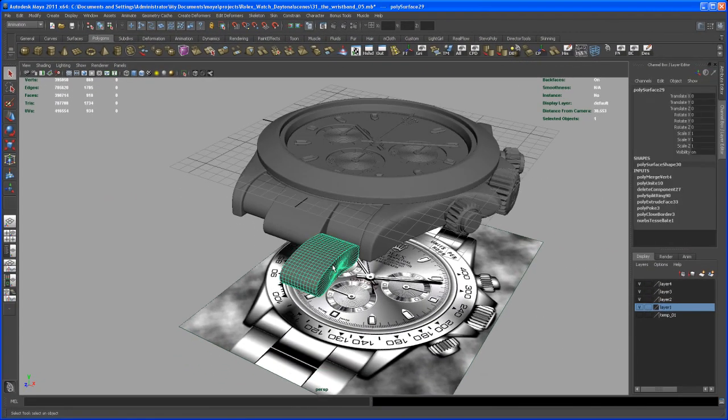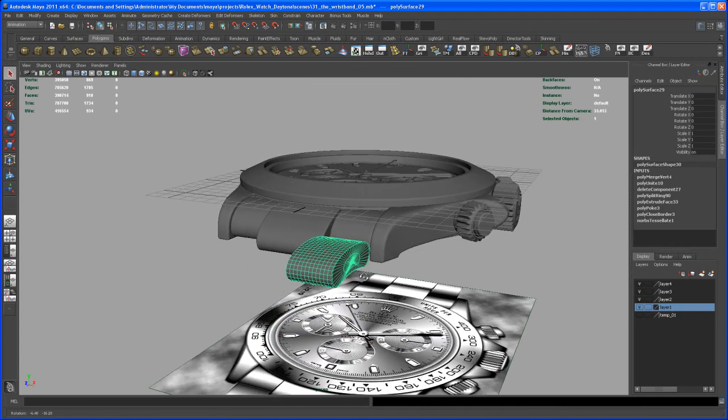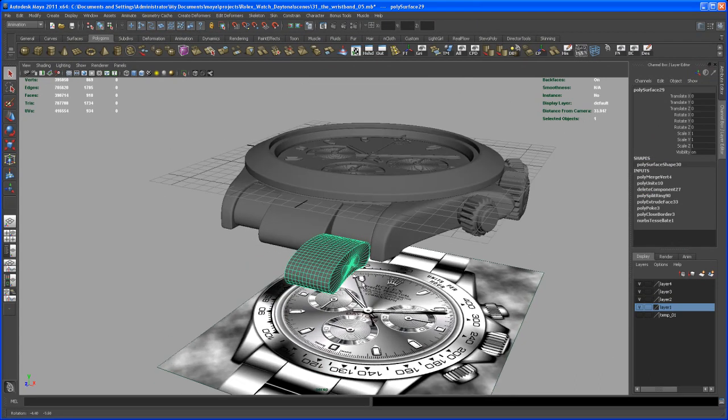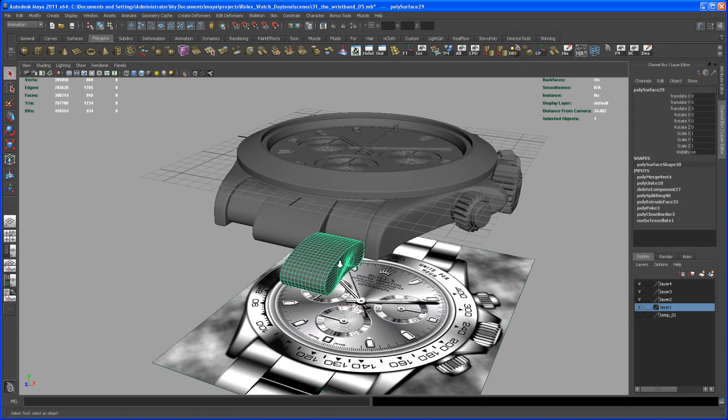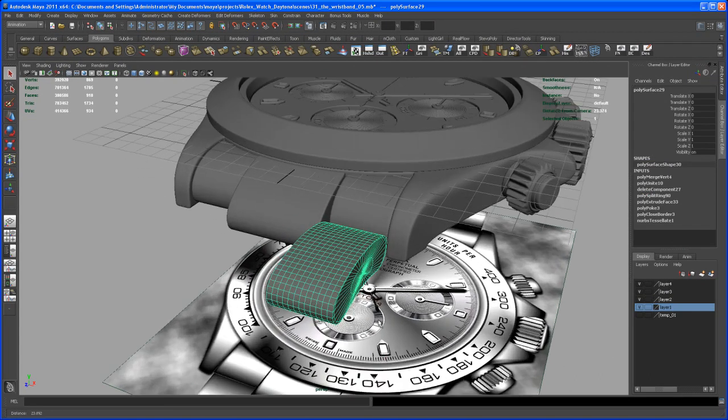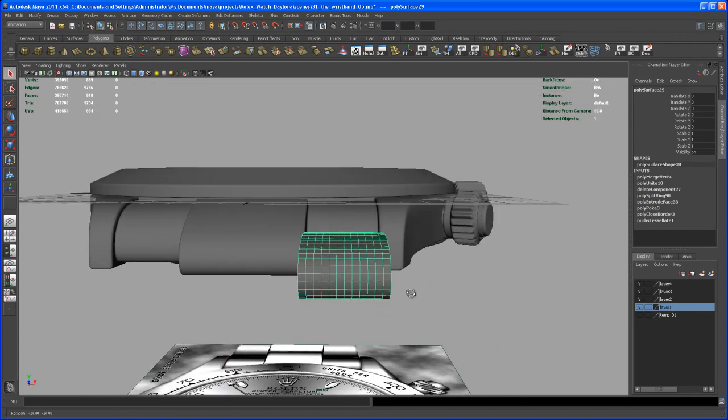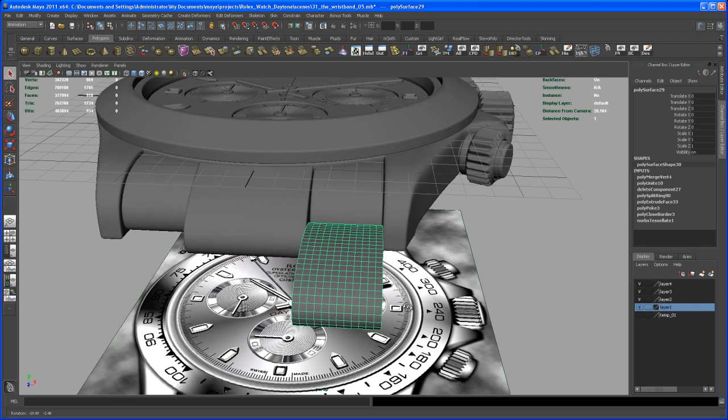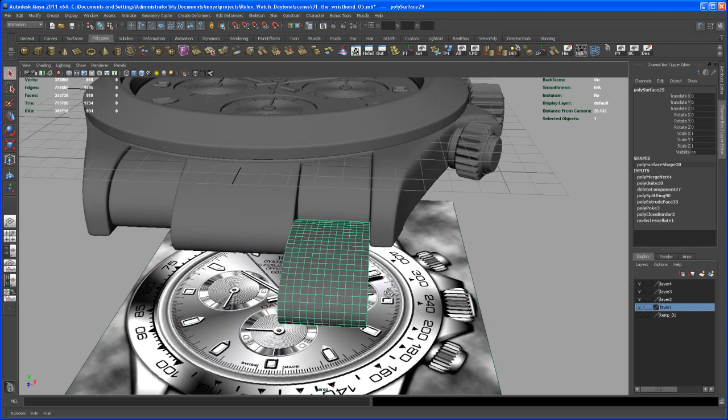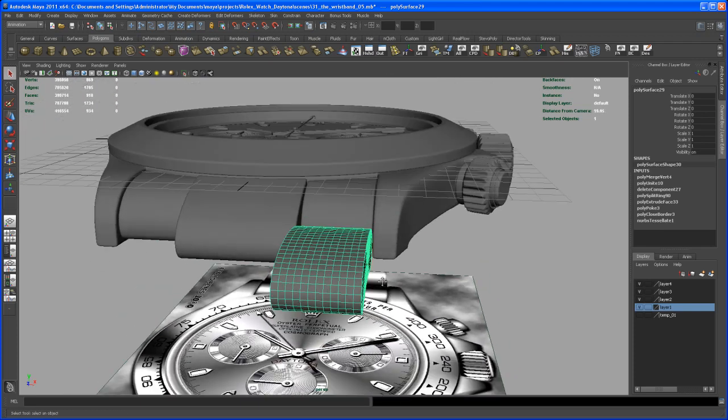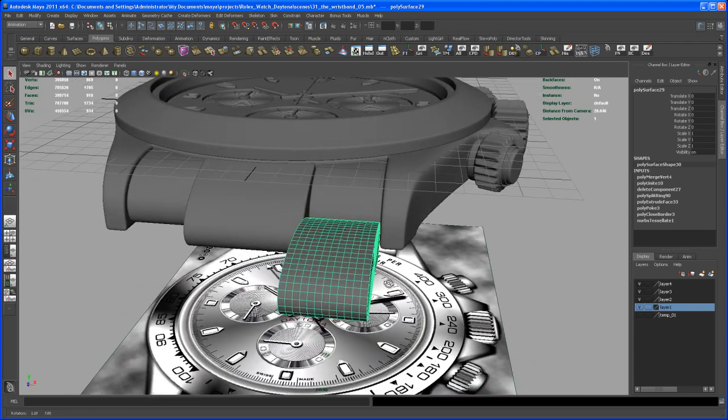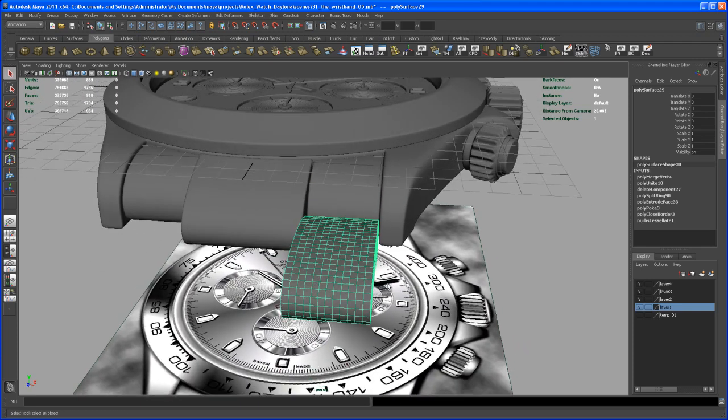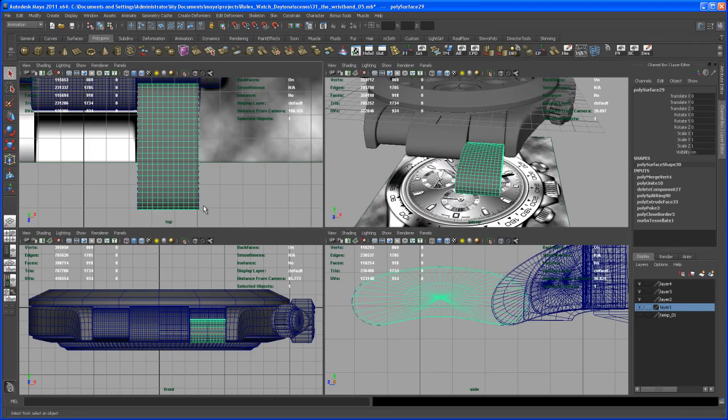So here is where we left off and now let's take care of that wristband here. First of all we could, for performance sake, delete a few edges here on that guy.